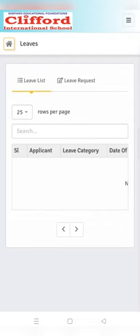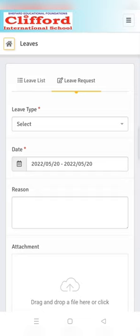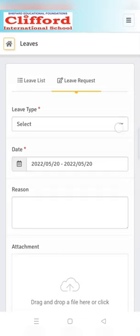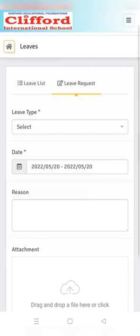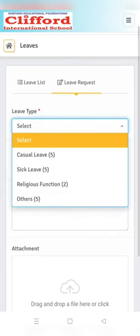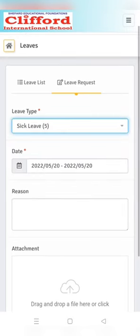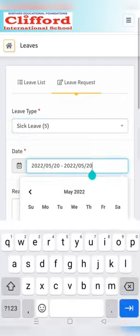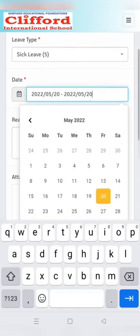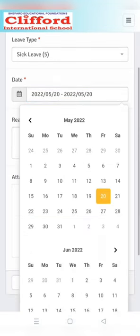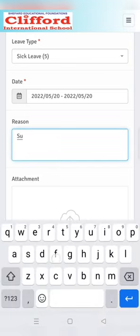In the leave application option you can see your previous leave dates and you can also apply for a new leave. For a new leave request, first click on leave request, then select the leave type.